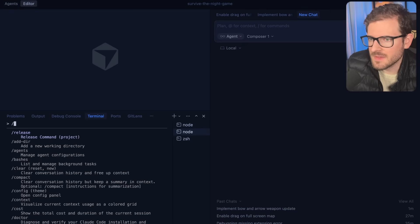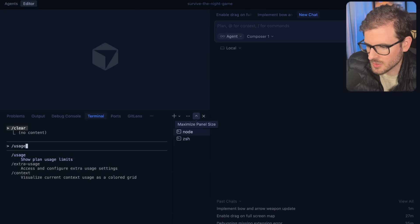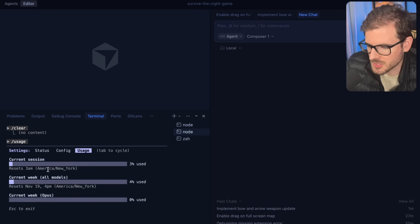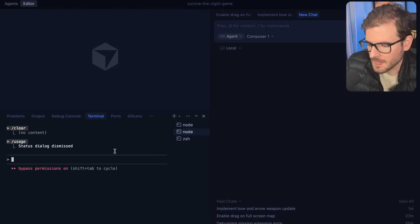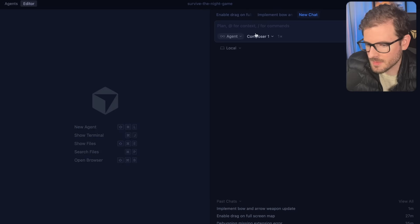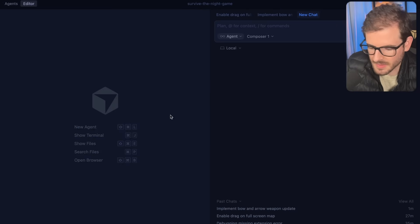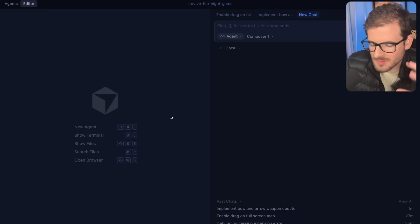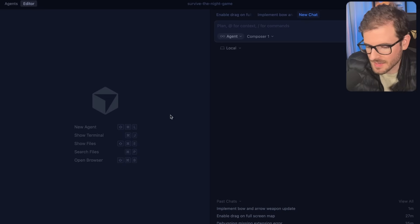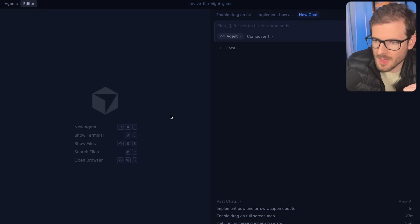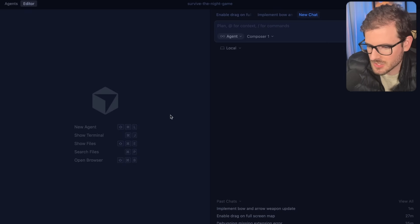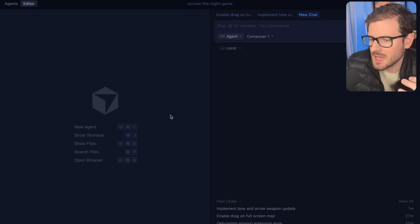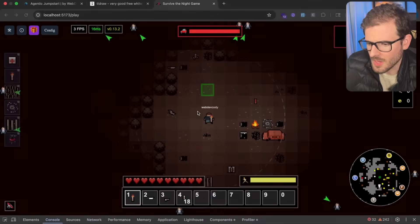But the iteration speed of this model is so fast that it just feels nice working with. My de facto standard before Composer 1 was Claude Code, but if you look at my usage right now, I'm literally not using Claude Code that much. I've been cooking and doing tons of refactoring and adding features, and it just feels nice because it runs so fast.